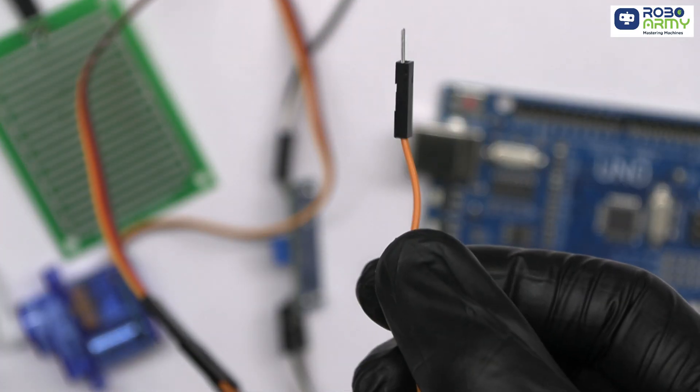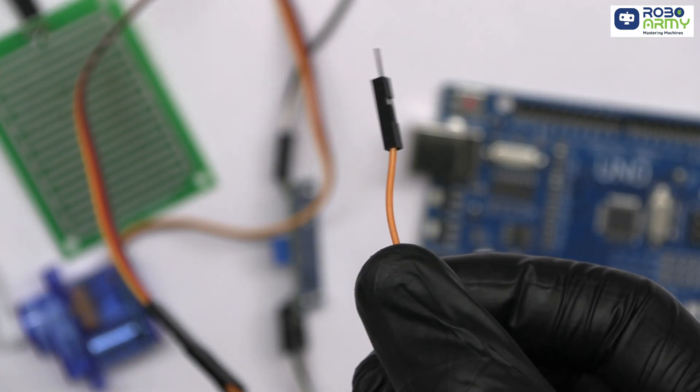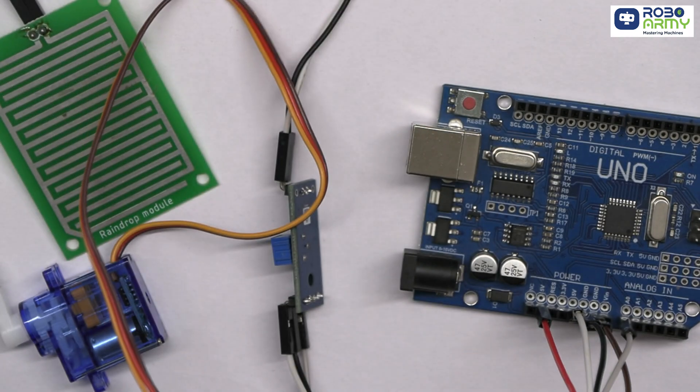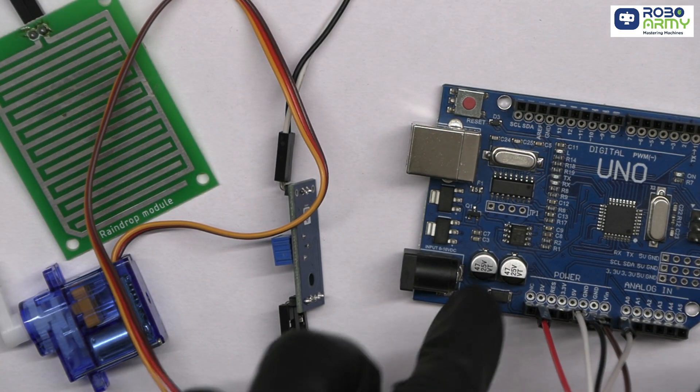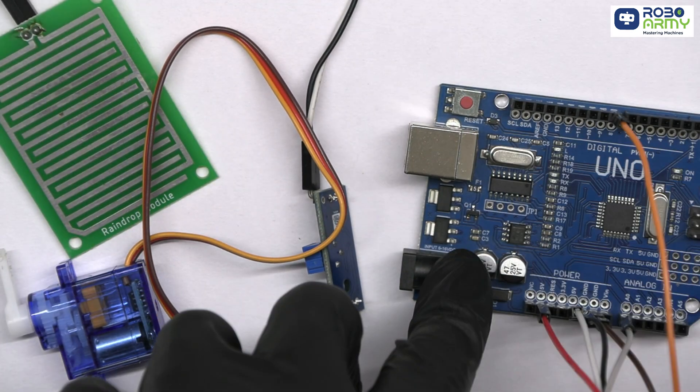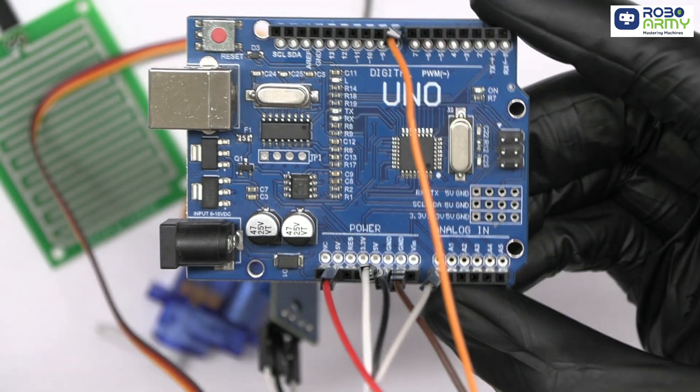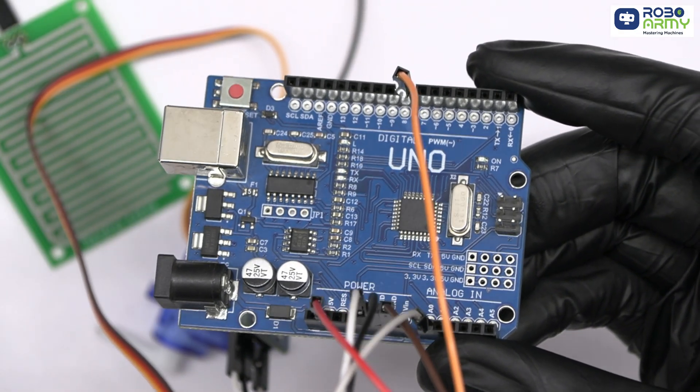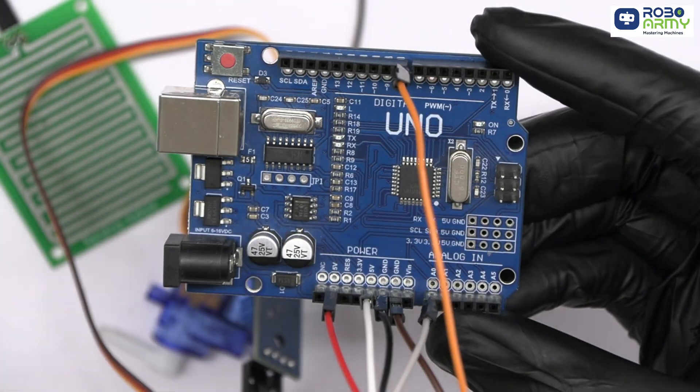Finally, take the orange signal wire from the servo and connect it to digital pin 8 on the Arduino. This pin will send signals to control the rotation of the servo.